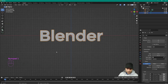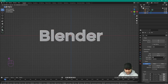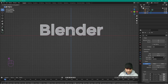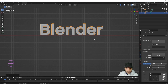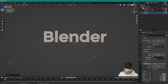Press number 1 on the keyboard for the front view. We want the text sitting above the red line, so press G to grab it, then Z to lock it on the Z axis, and move it slightly above the red line.